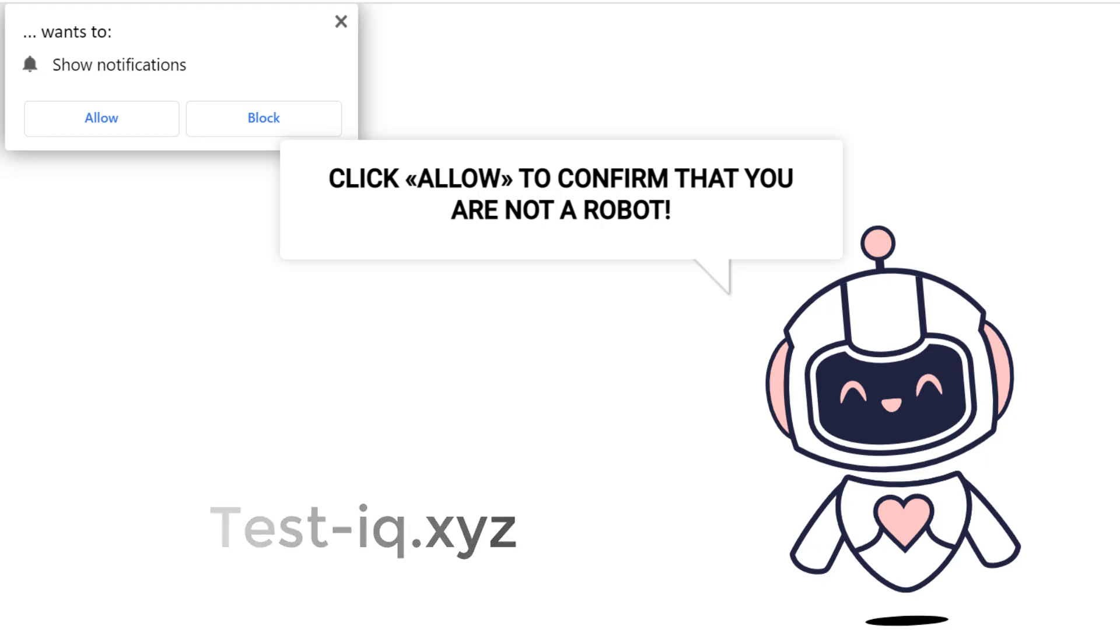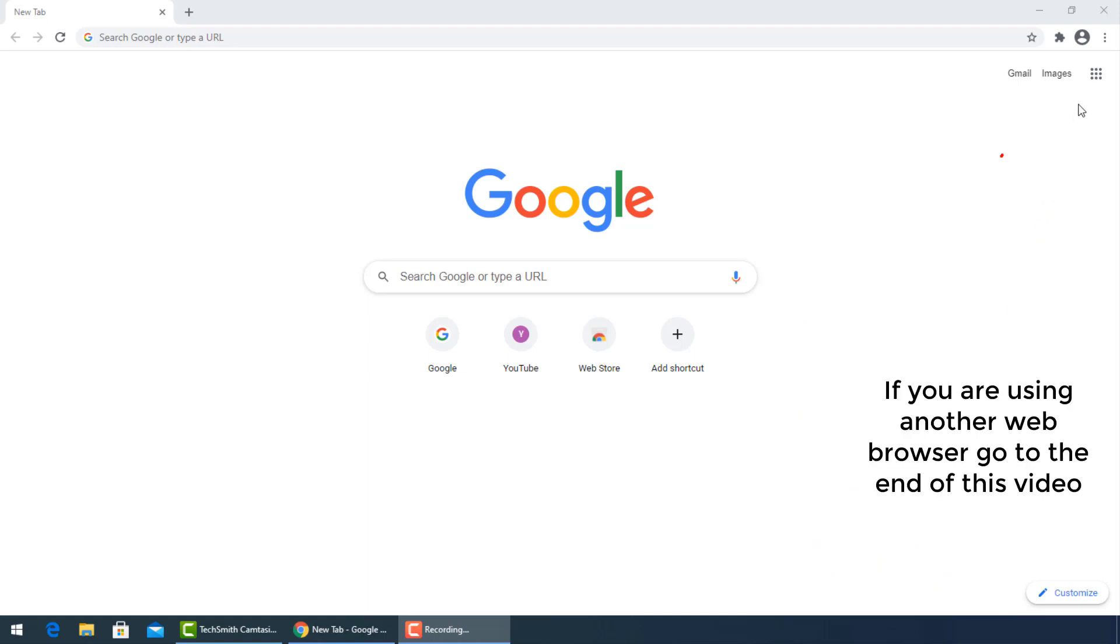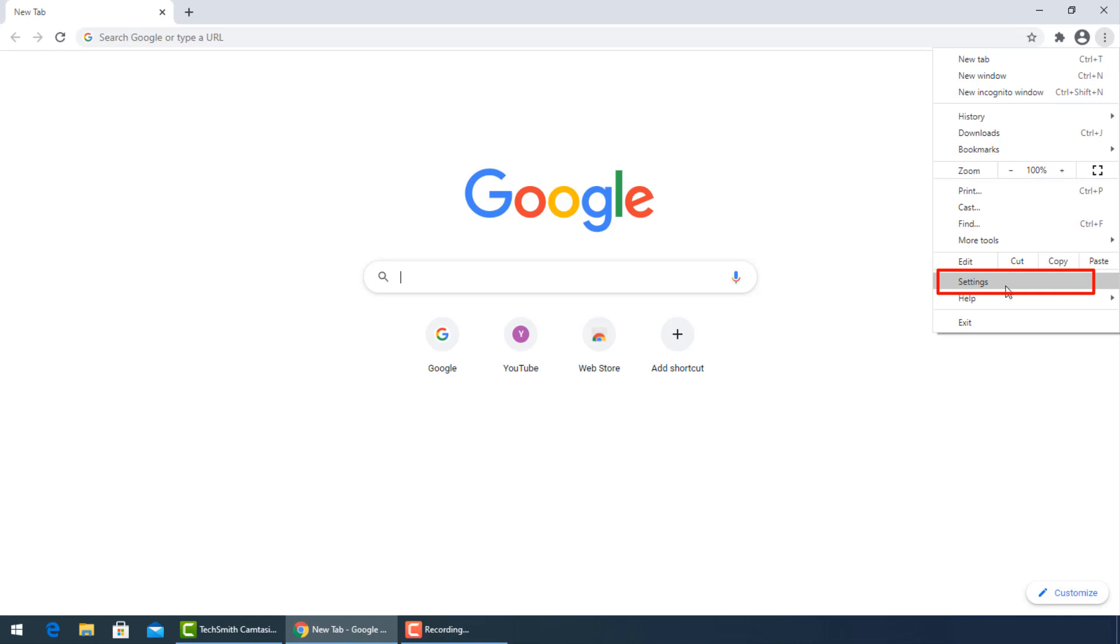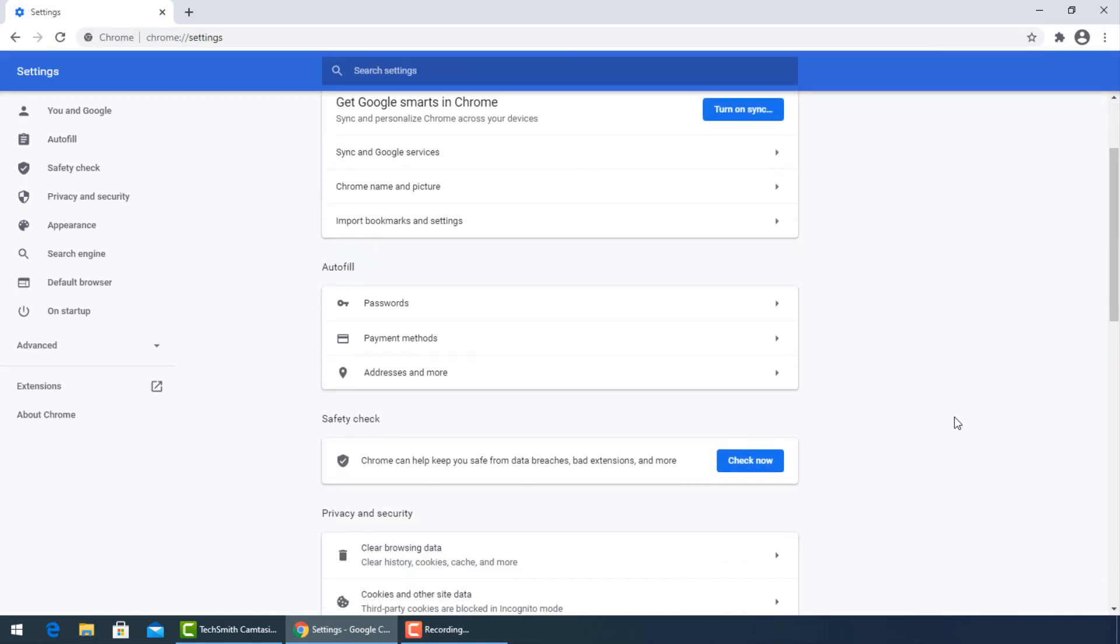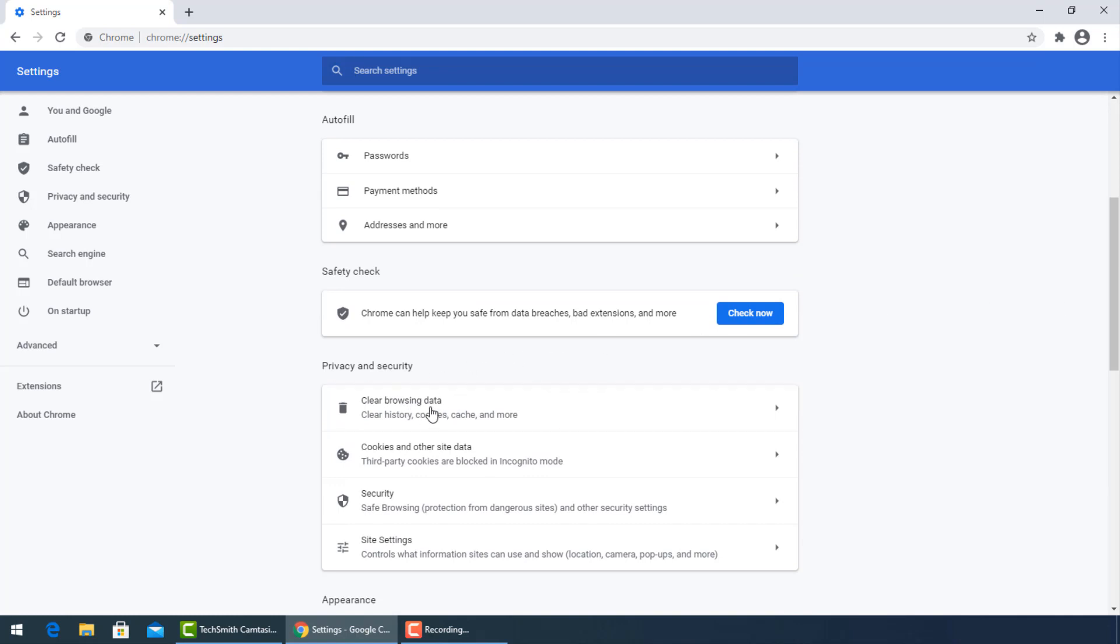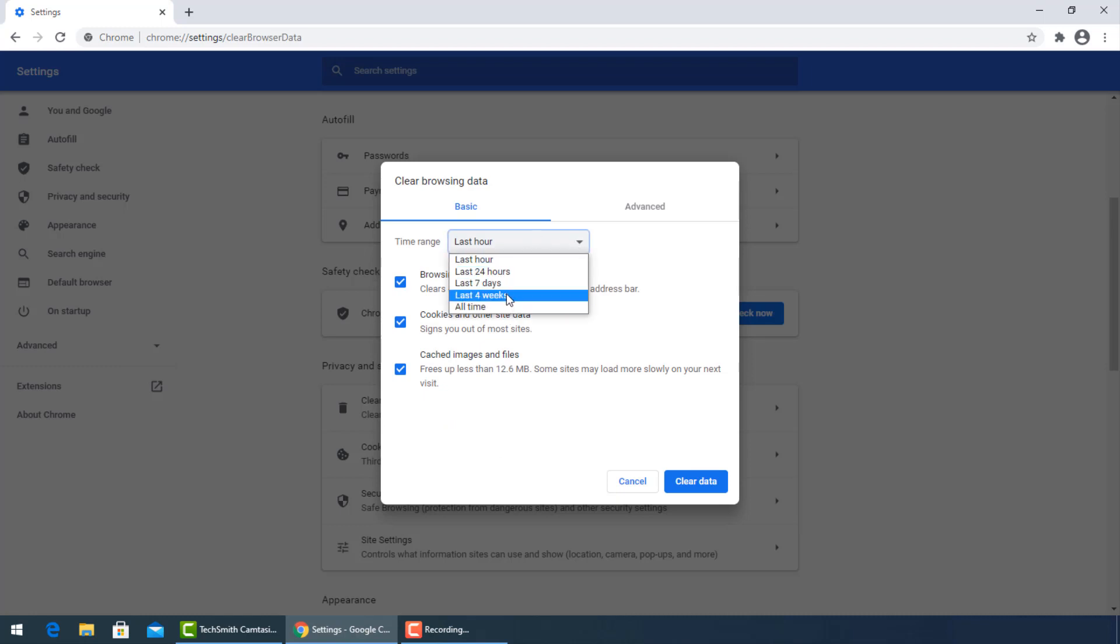follow these steps. Open Google Chrome, then go to the three dots and select settings. Go down to privacy and security, then select clear browsing data. A window will pop up. You can select the exact period when your PC got infected or all time from time range.